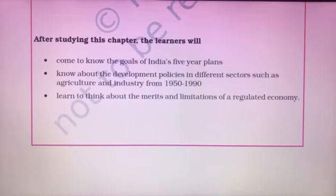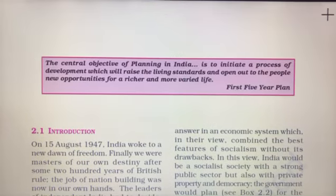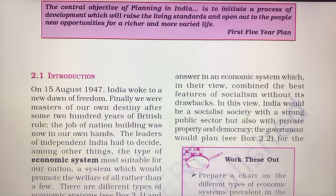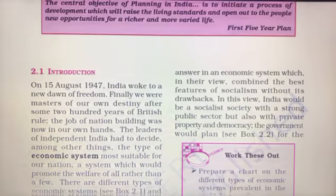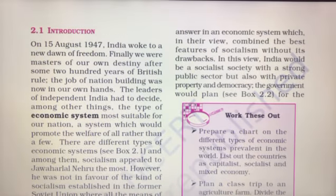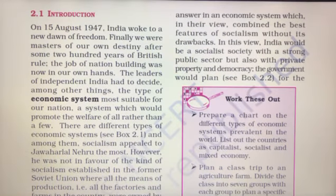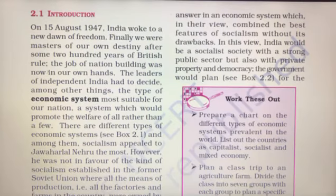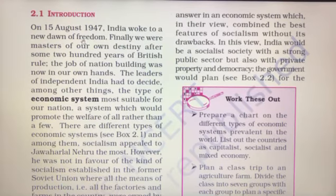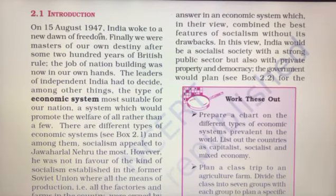Let's start our first topic, that is the Introduction, section 2.1. On 15th August 1947, India walked to a new dawn of freedom.